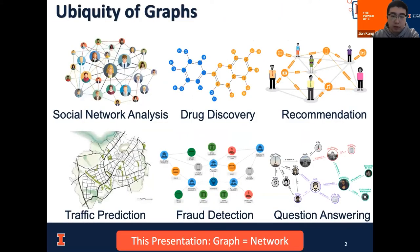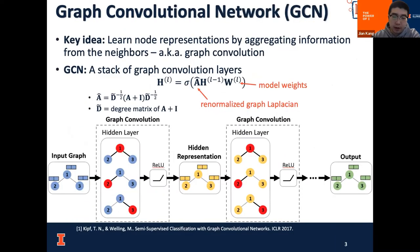Let's start with a common observation that graphs or networks are very common in many applications, like social network analysis, drug discoveries, recommendations, traffic predictions, and many more. Please note that for the purpose of this presentation, we will use the term graph and network interchangeably. To discover useful information inside the ubiquitous graph structure data, a very trending technique is the graph convolutional network, which learns node representations by aggregating the information from its local neighborhood.